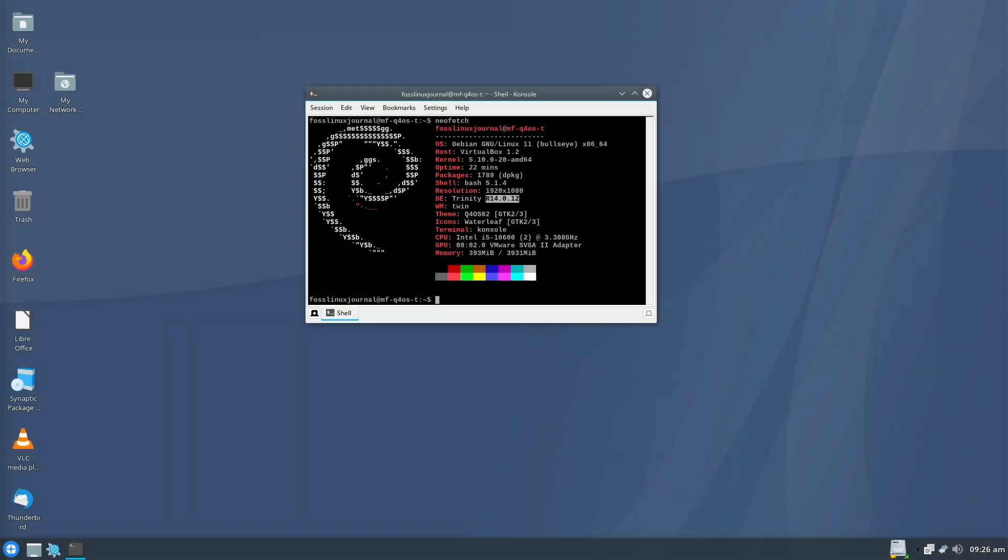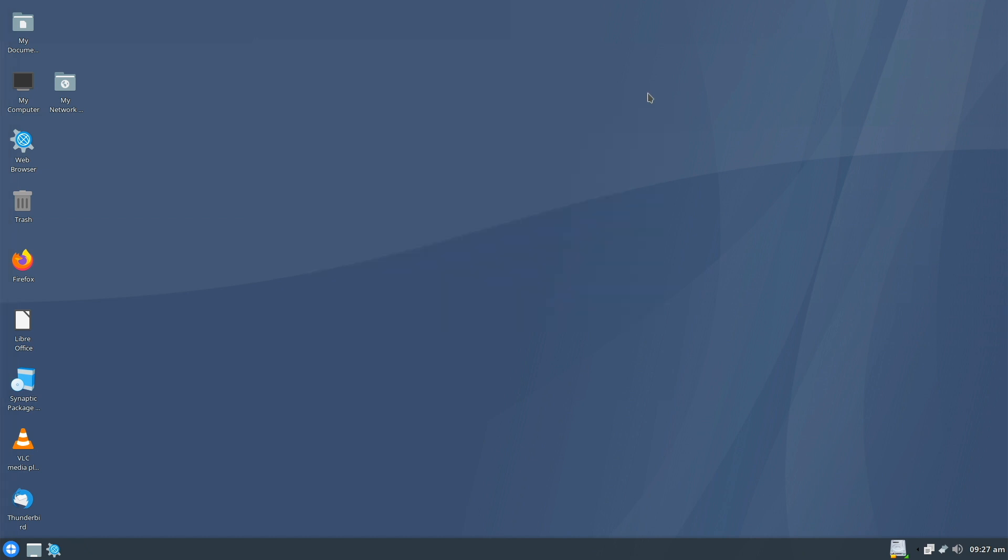Currently, Q4OS 4.10 delivers Trinity Desktop R14.0.12, as you can easily see. Trinity is not the very latest desktop concept. On the contrary, it looks like KDE Desktop Environment looked almost 20 years ago. After all, we are seeing the continuation of the traditional KDE Desktop here. I used to use SUSE and Mandrake with KDE back in the early 2000s.